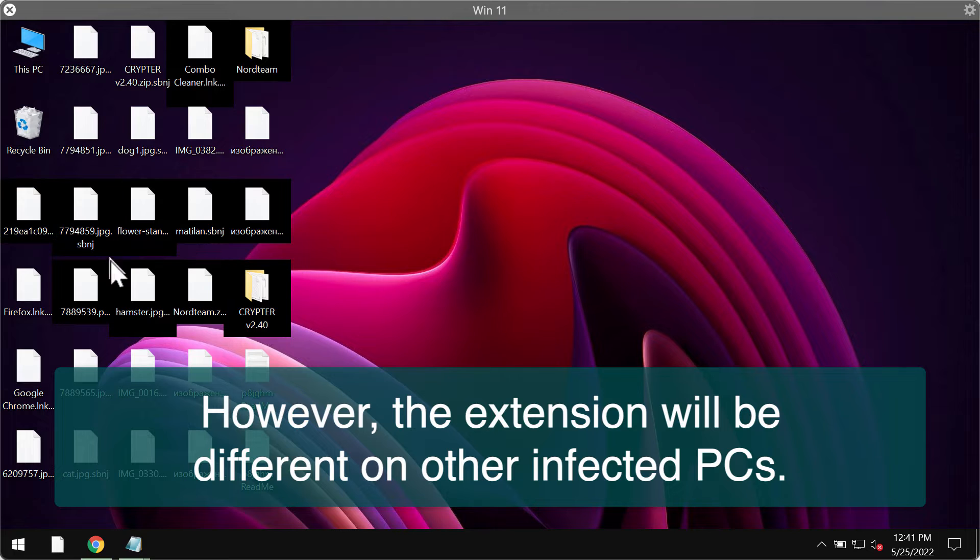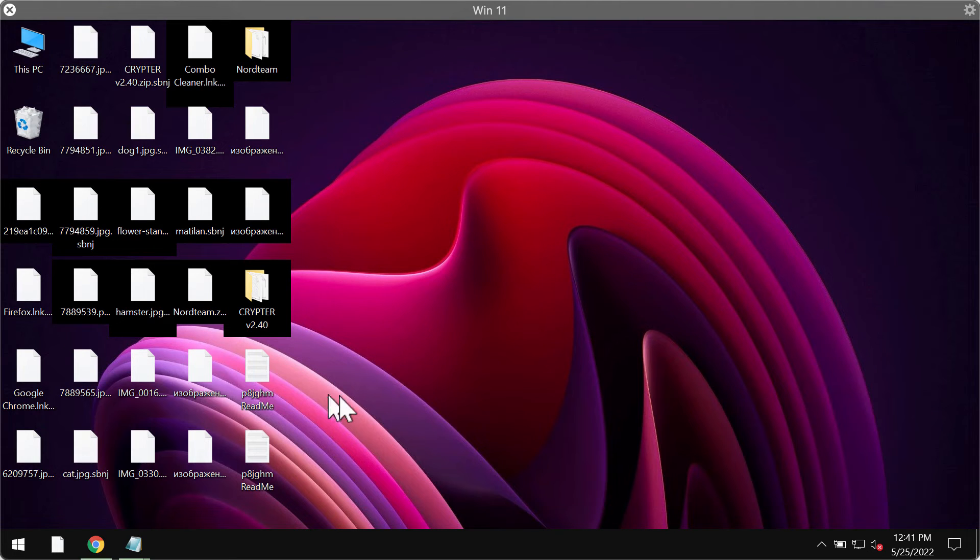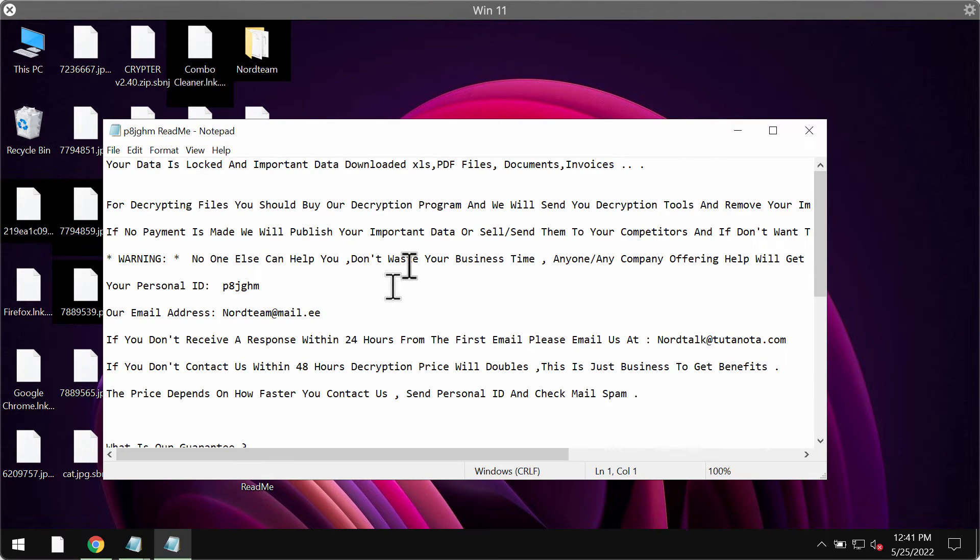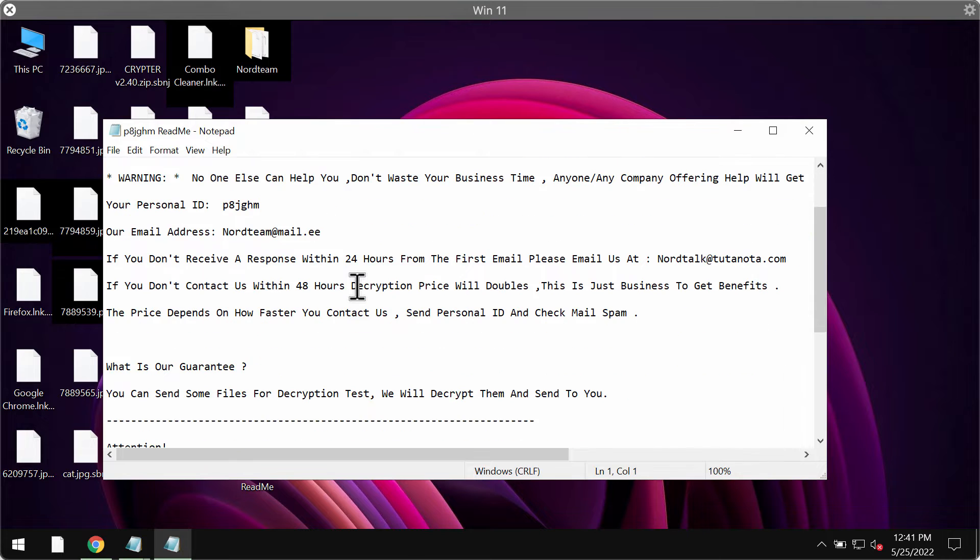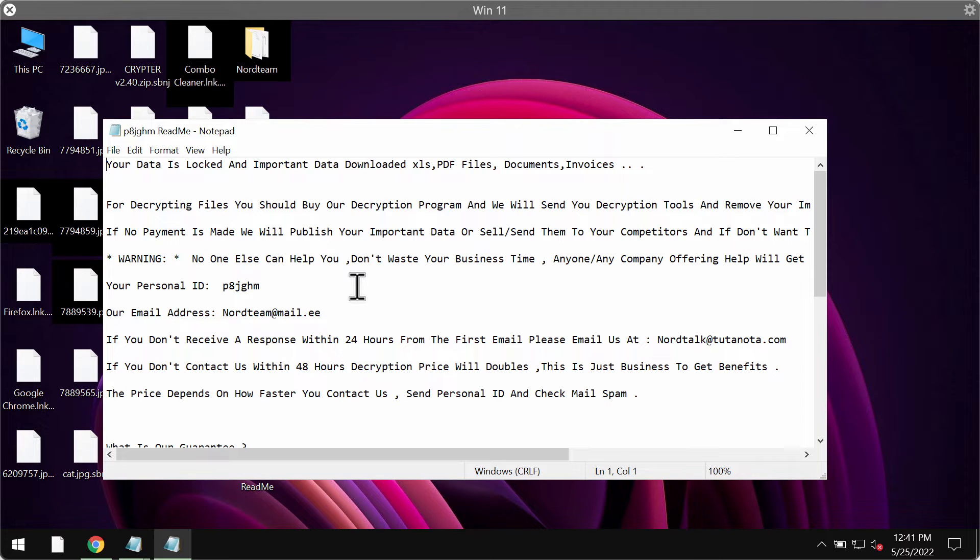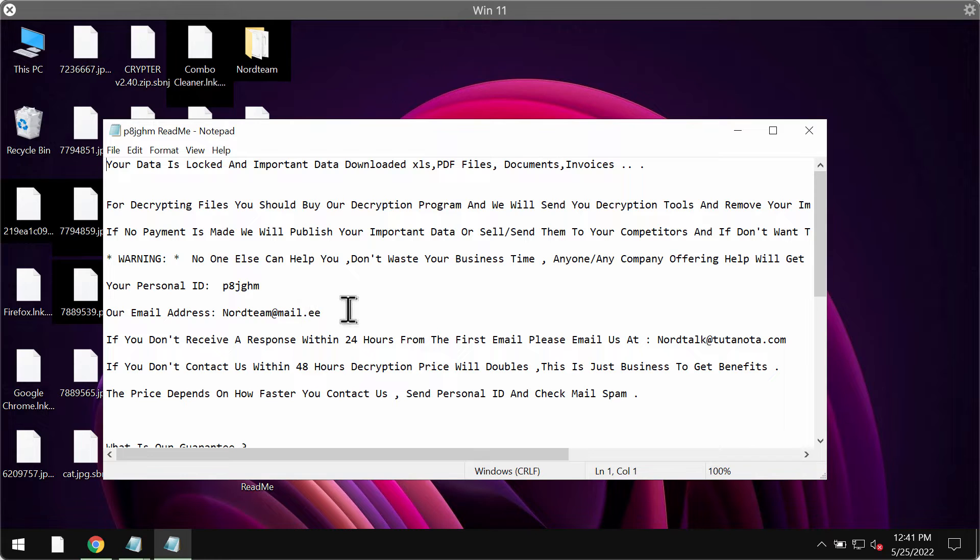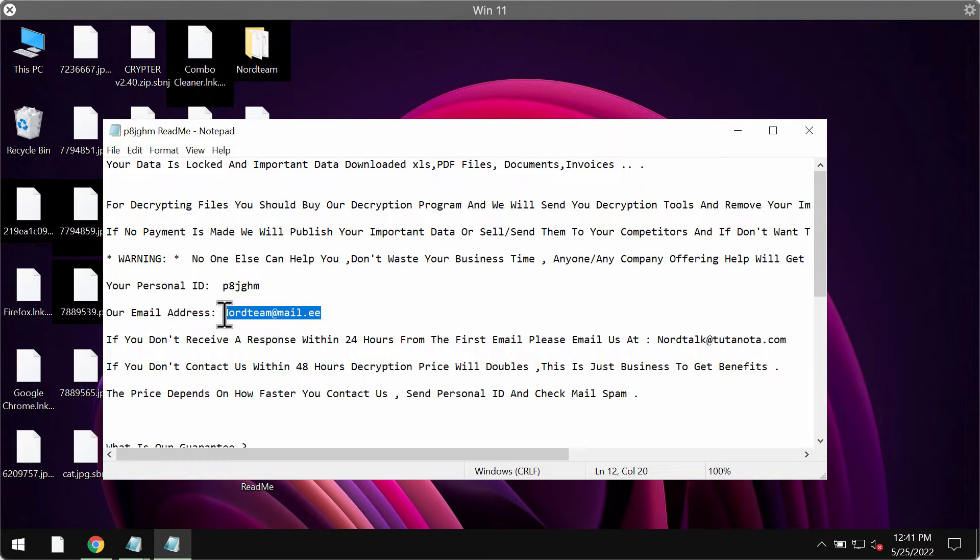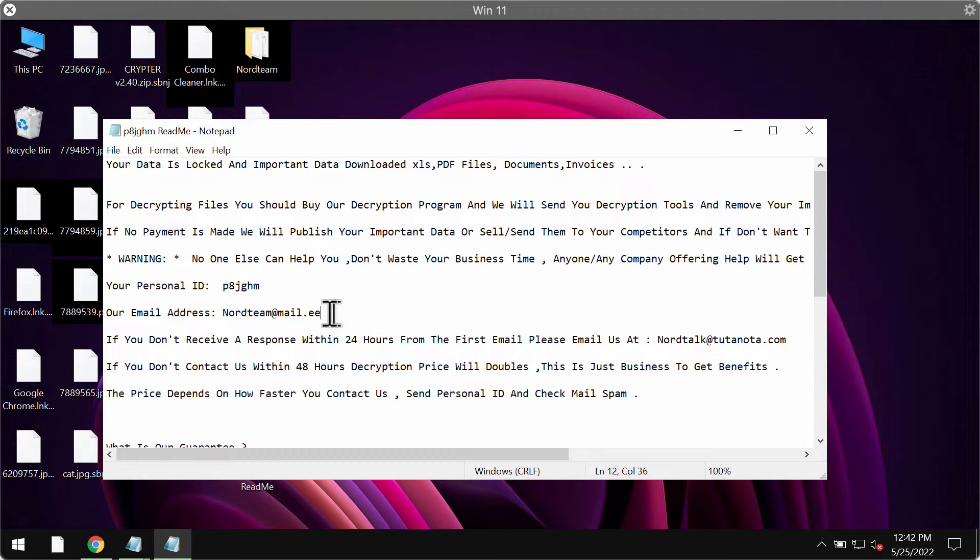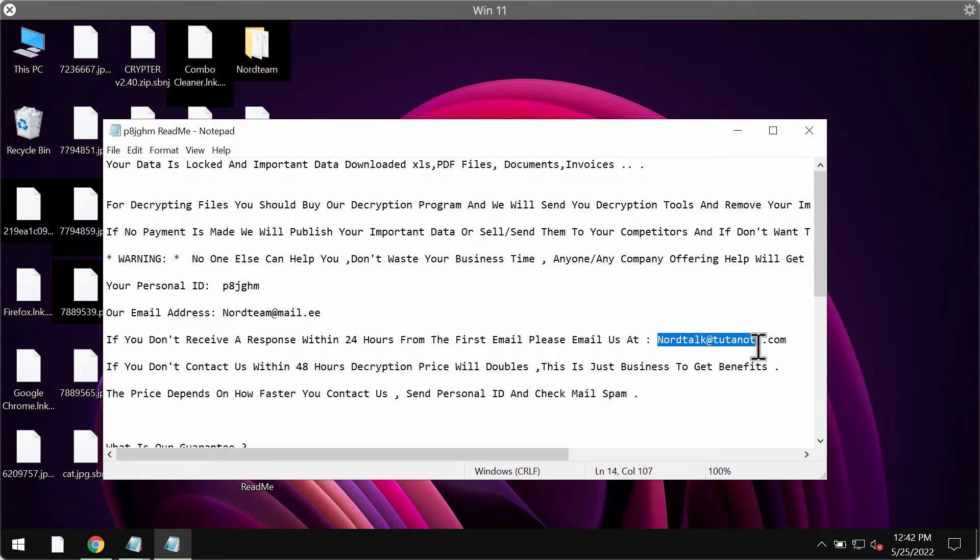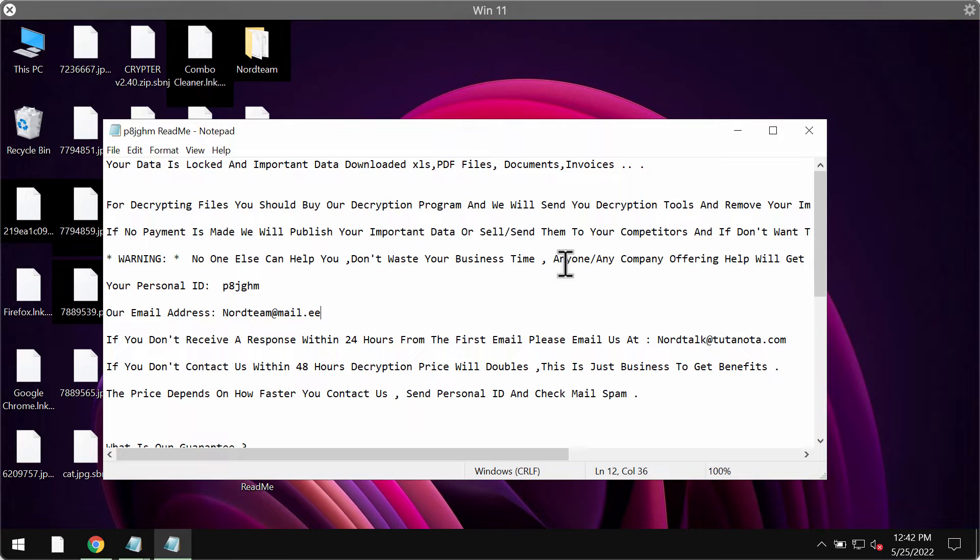Now the ransomware also places this ransomware note mentioning that your files are encrypted and that you need to pay the ransomware for file restoration. It is called NordTeam because it indicates this email address nordteam.mail.ee and some other email too nordtalk.tutonota.com.